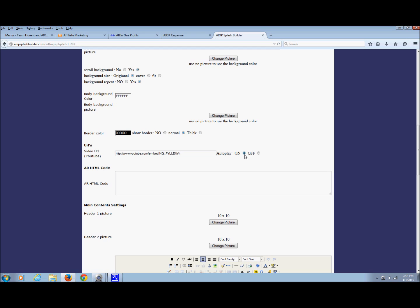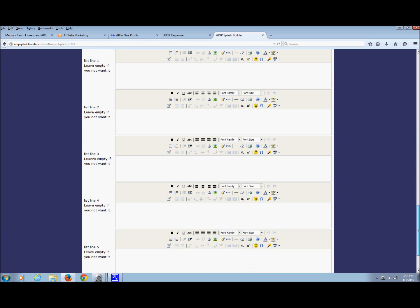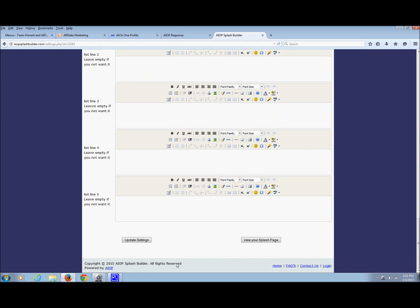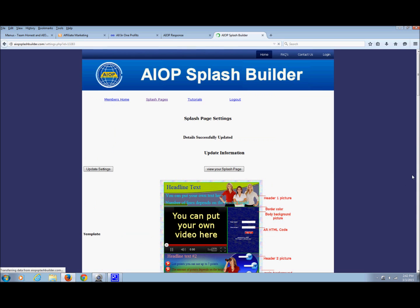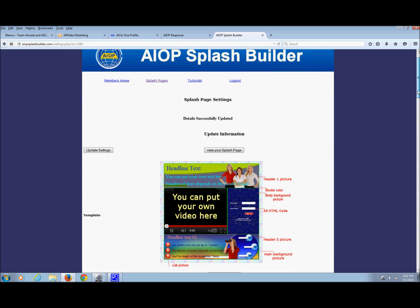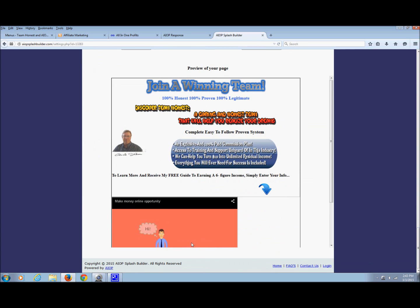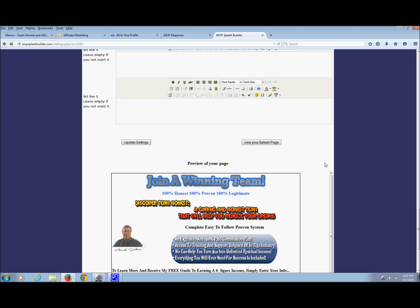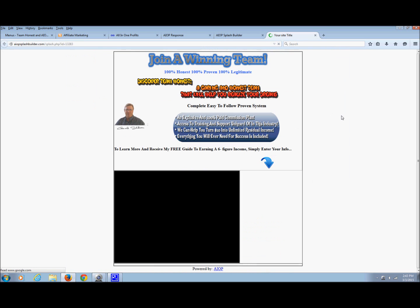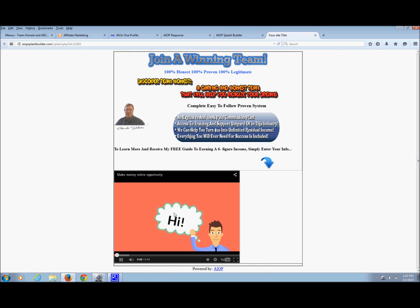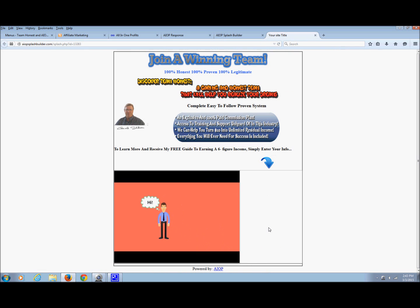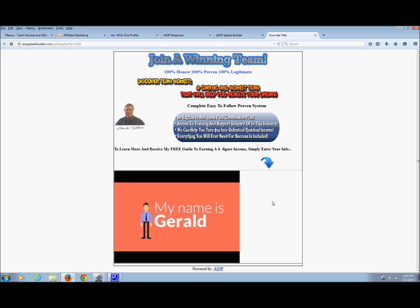Then if you come down here, remember we made a change, so we want to update it. Our video should show up, and there's our video right there. See how it popped in? Then I can actually hit view your splice page and see how it's auto-playing for us. The only thing we're missing now is just the autoresponder code.